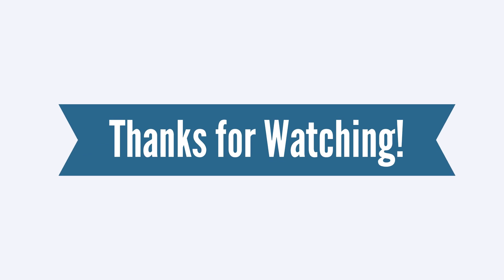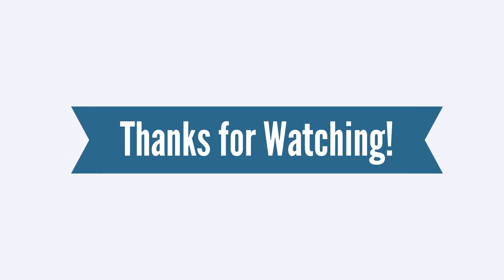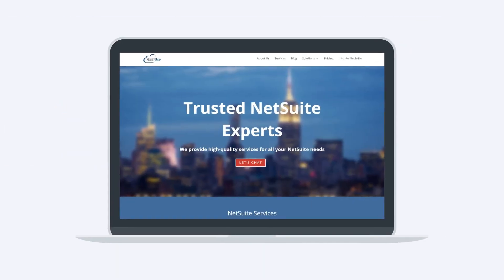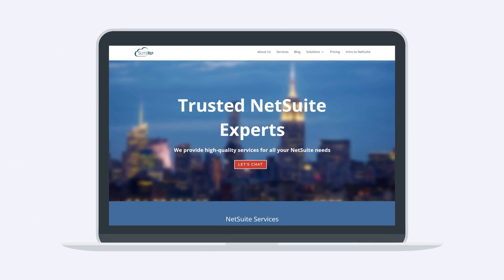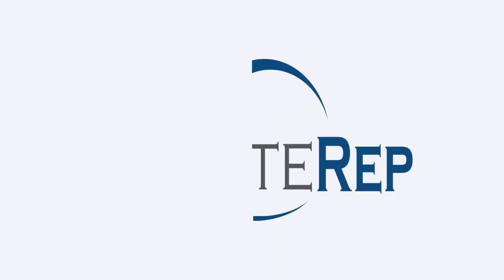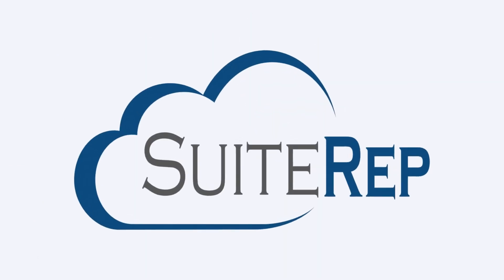Thanks for watching. If you enjoyed this video, let us know by hitting the like button. And to learn more about how Suite Rep can help you with all of your NetSuite needs, visit us at SuiteRep.com.